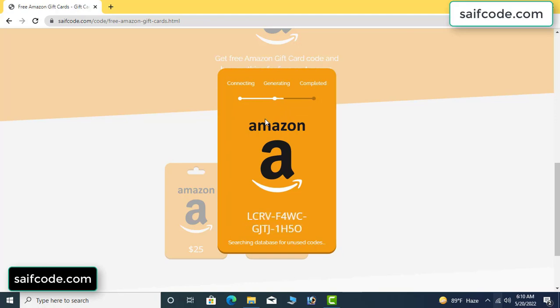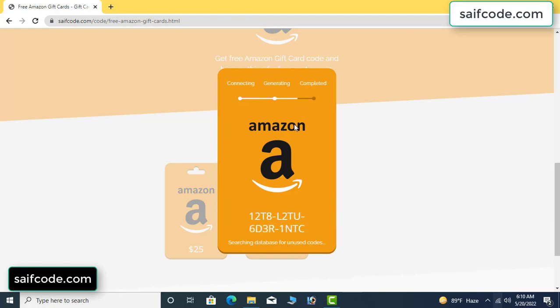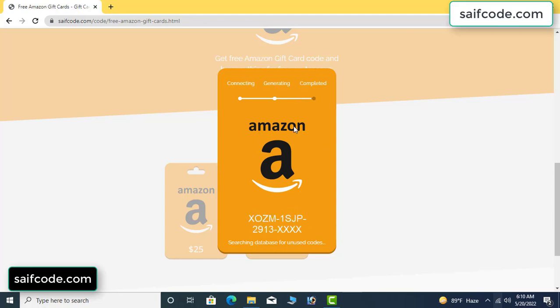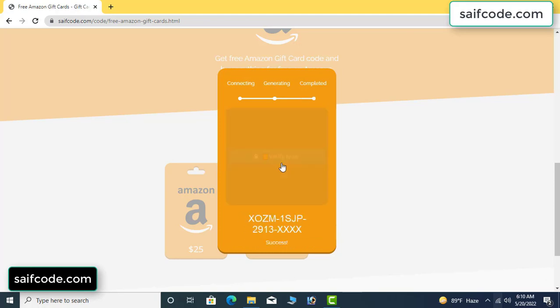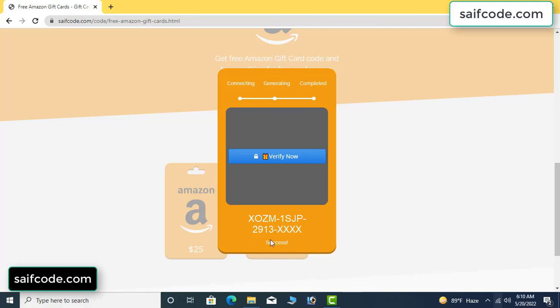It's generating the unused code. Then click 'verify now' here.